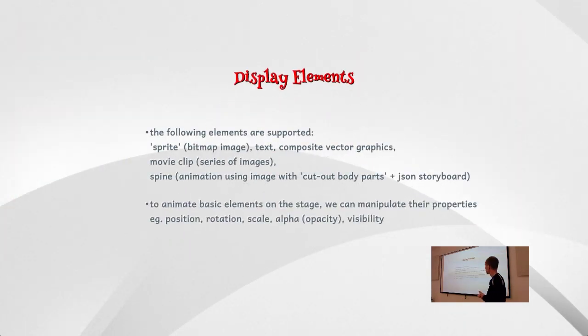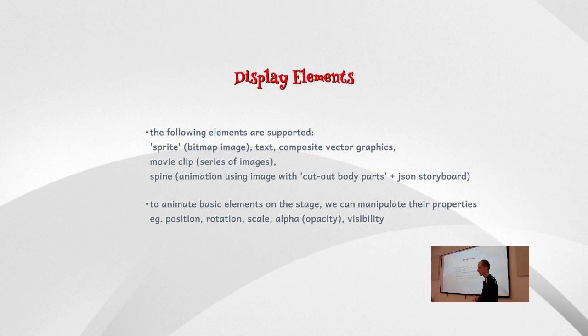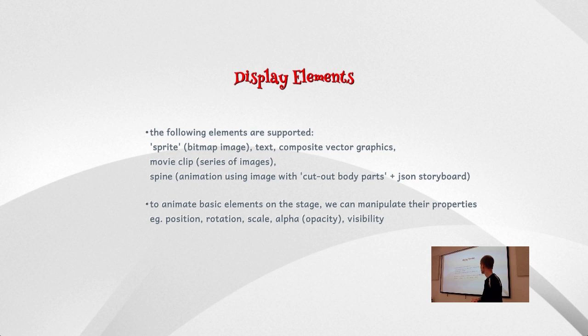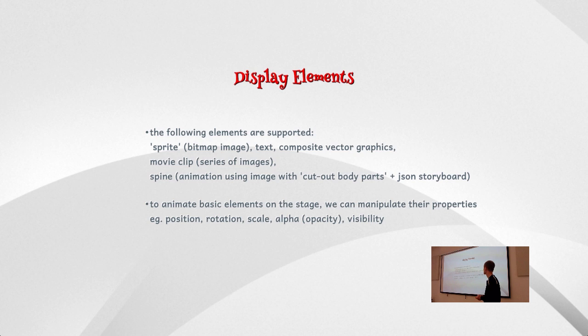So what kind of display elements are there? There's the basic sprite, which is like the bitmap image really. There's text, and then the composite vector graphics. You can combine circles, rectangles, lines, and so on to make complex vector shapes. And there are movie clips with images for time. So this is like an animation in itself. And then there's a more sophisticated way of doing animation using spine animations. And these are particularly suited for game characters or figures, which you, I can show you that later on. For example, if you want to animate a character moving, walking across the screen, then you can use a spine animation.